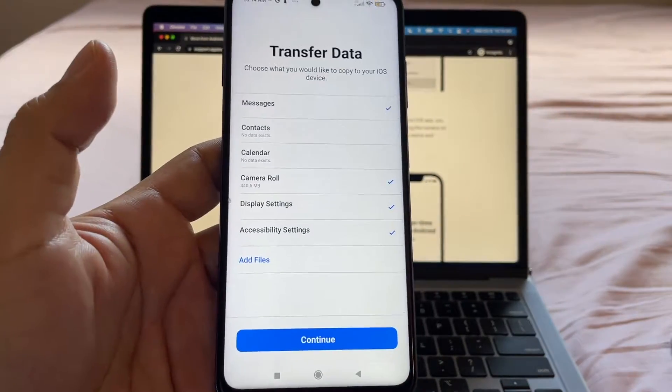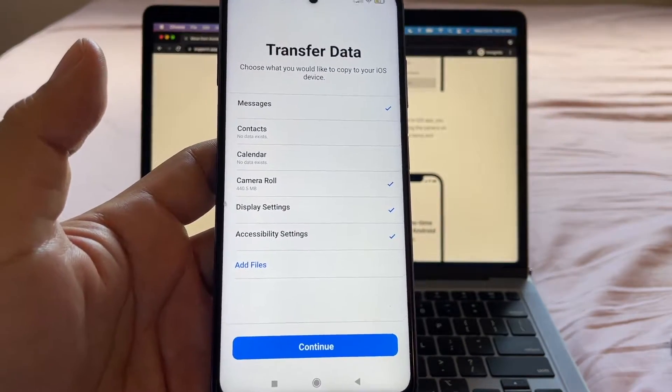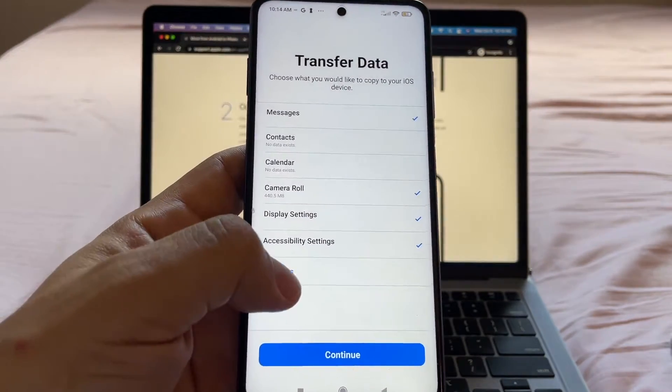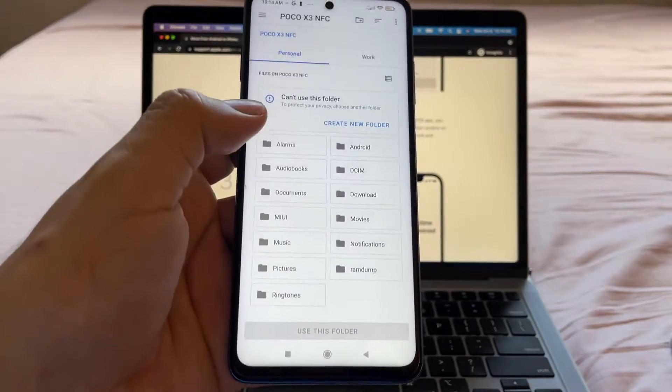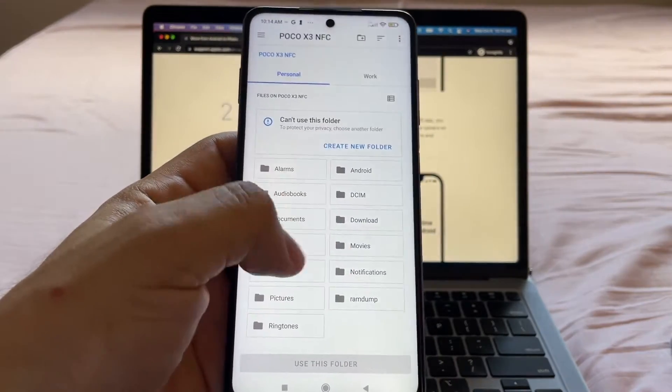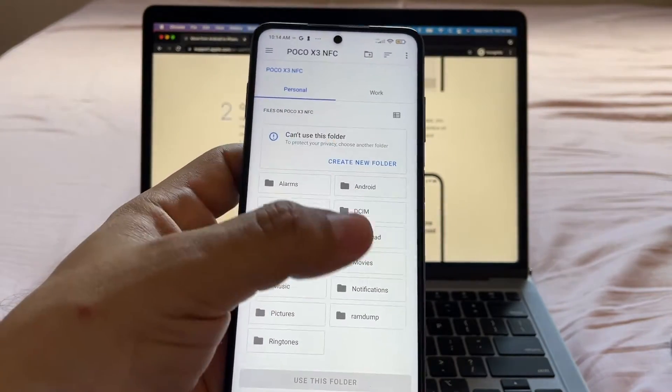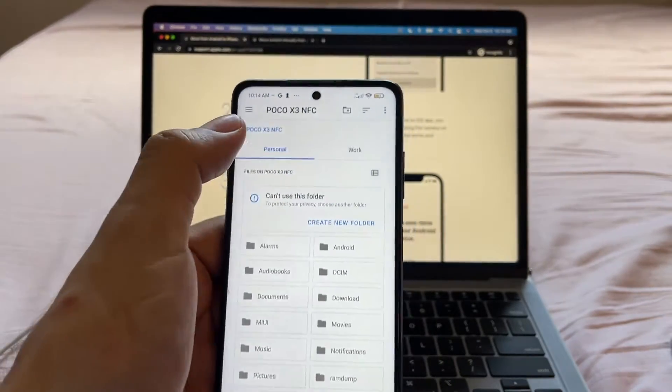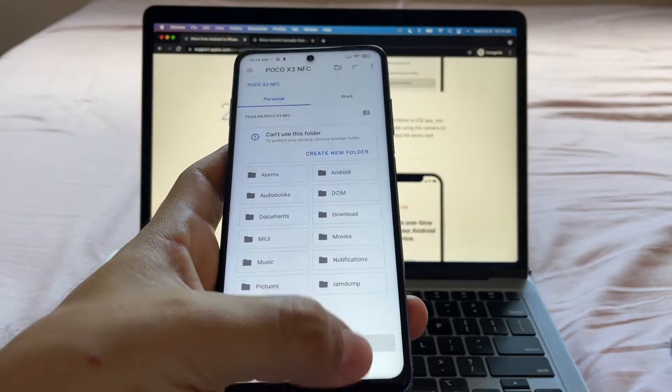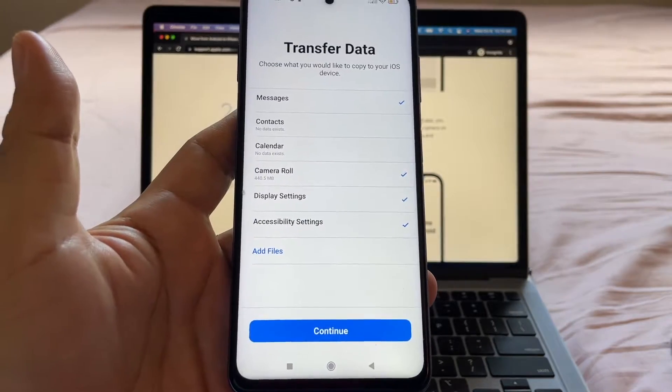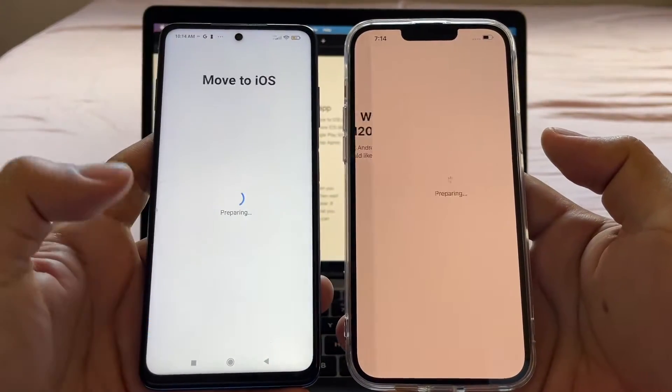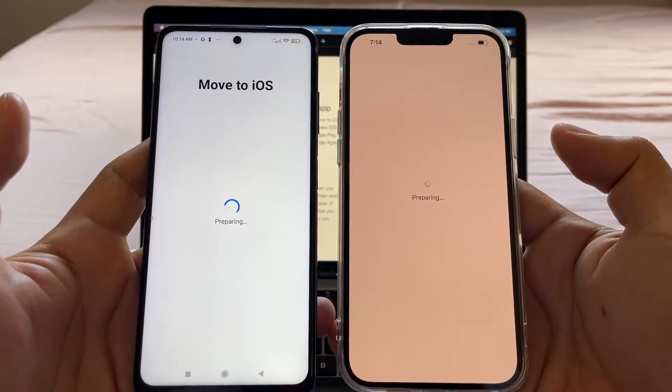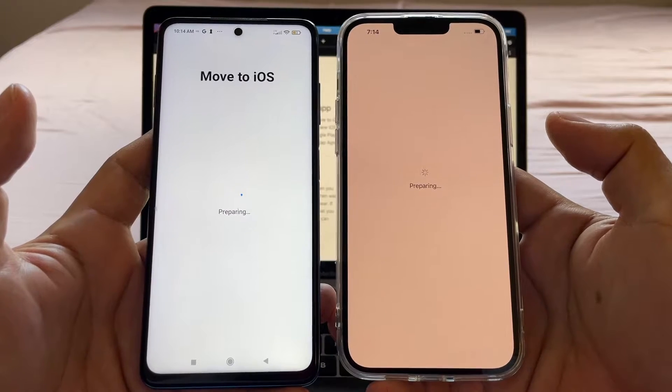And if you want to add a specific file like PDF files, you can add files here. You can find it on your Android, select it and it will back it up too. It will move it to the iPhone. We're going to click continue.